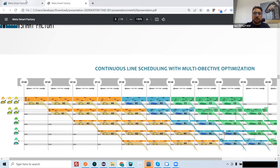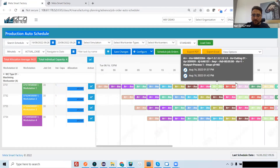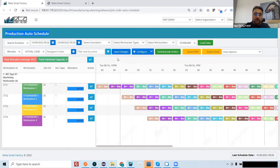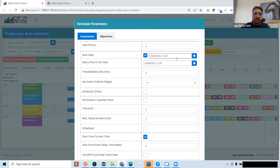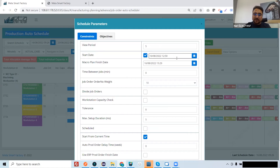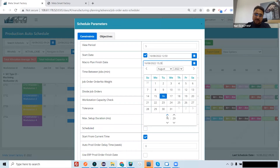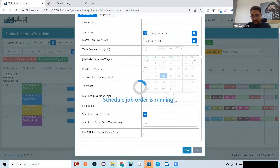We call this continuous line scheduling. Here is our platform — inside the platform, the system finds the Takt Time automatically. You simply define the start and finish time for your shift; for example, you start at 8 and finish at 4. The system then makes the scheduling decision. I will add more time for finishing and then reschedule.